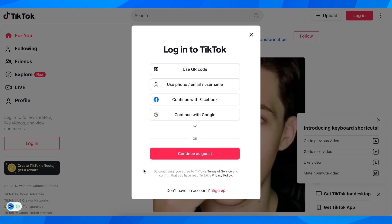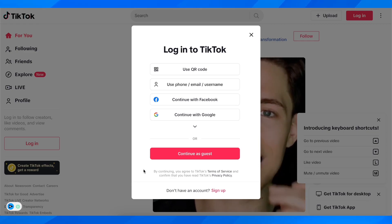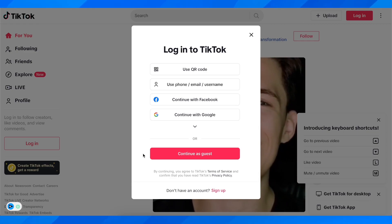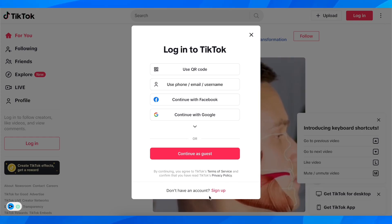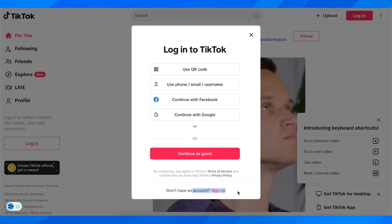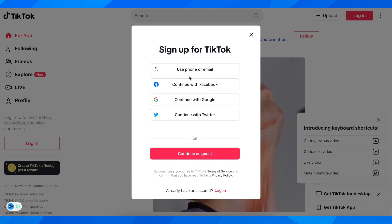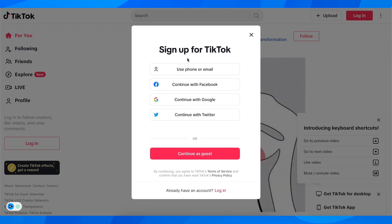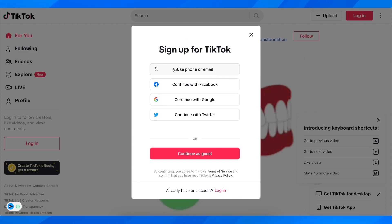What you're going to have to do is simply go to TikTok or open the app, then click on login, then click on sign up, and here you're going to have to choose the method that you want to use to sign up.